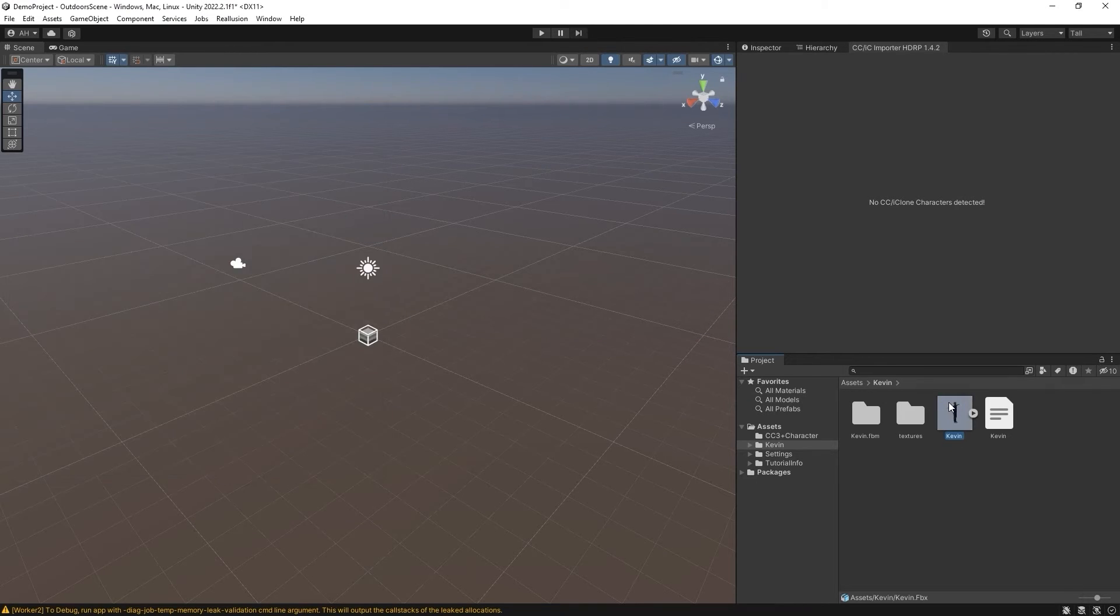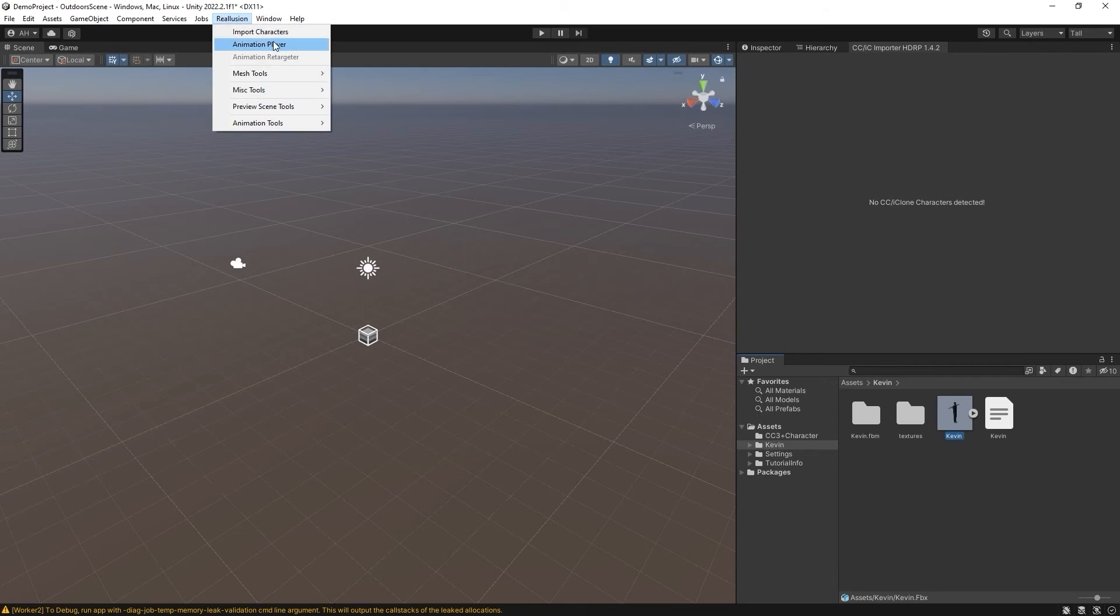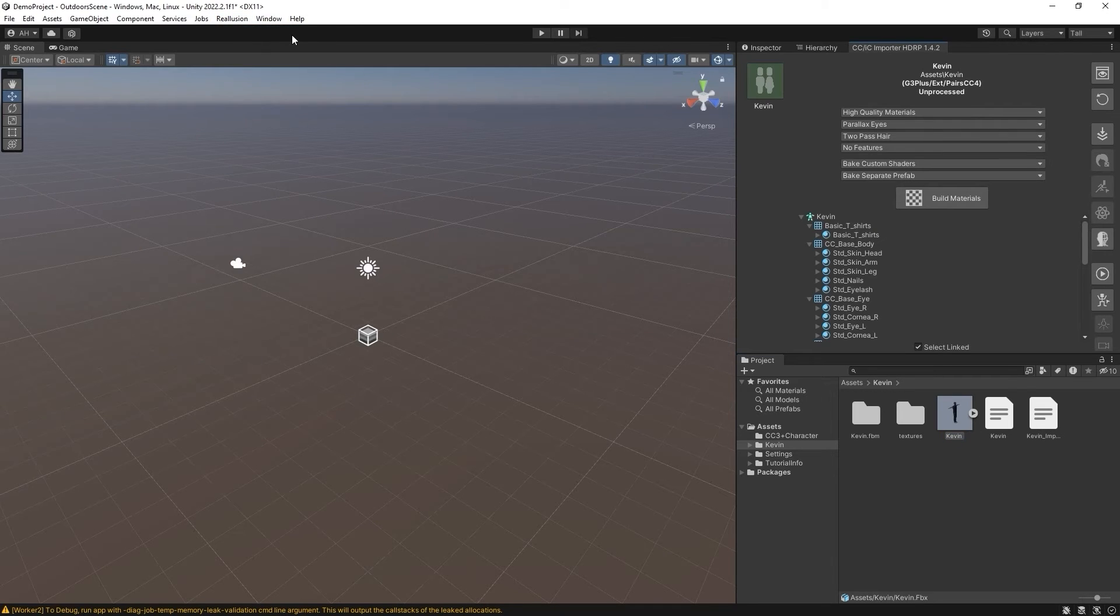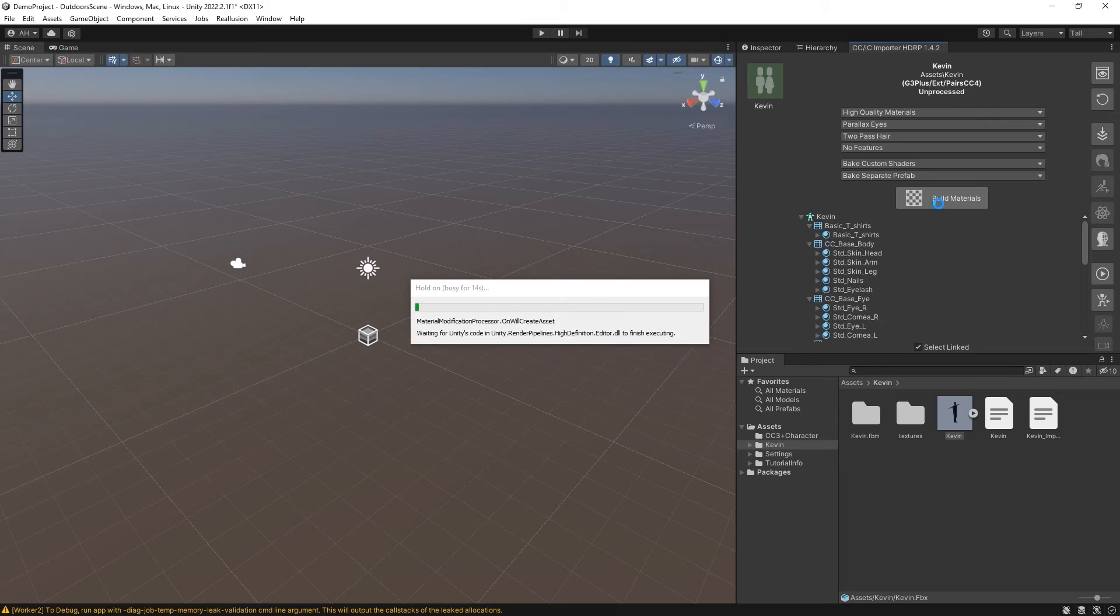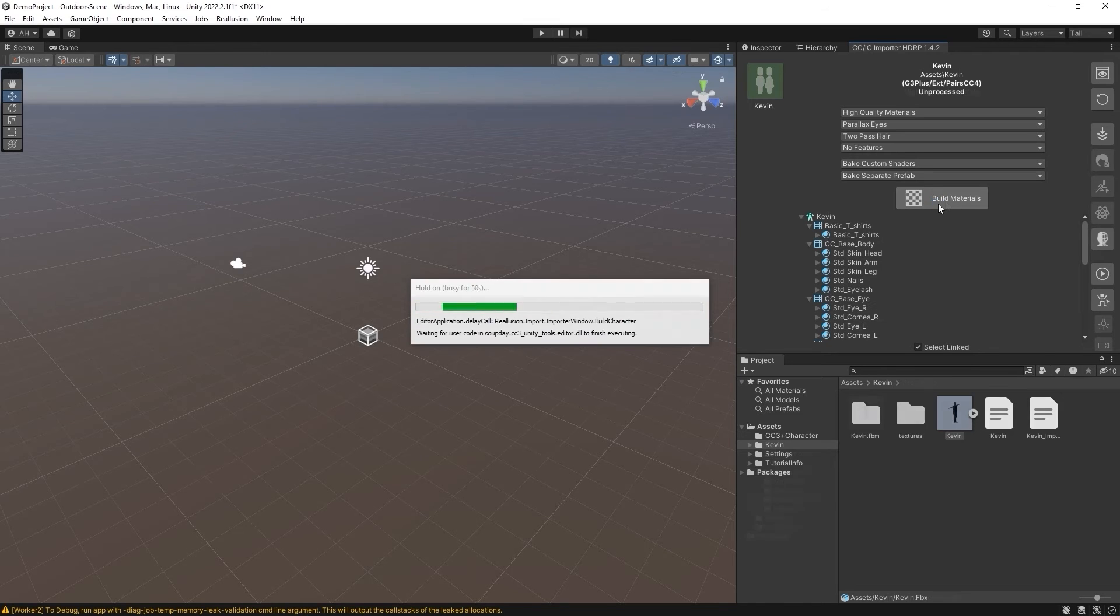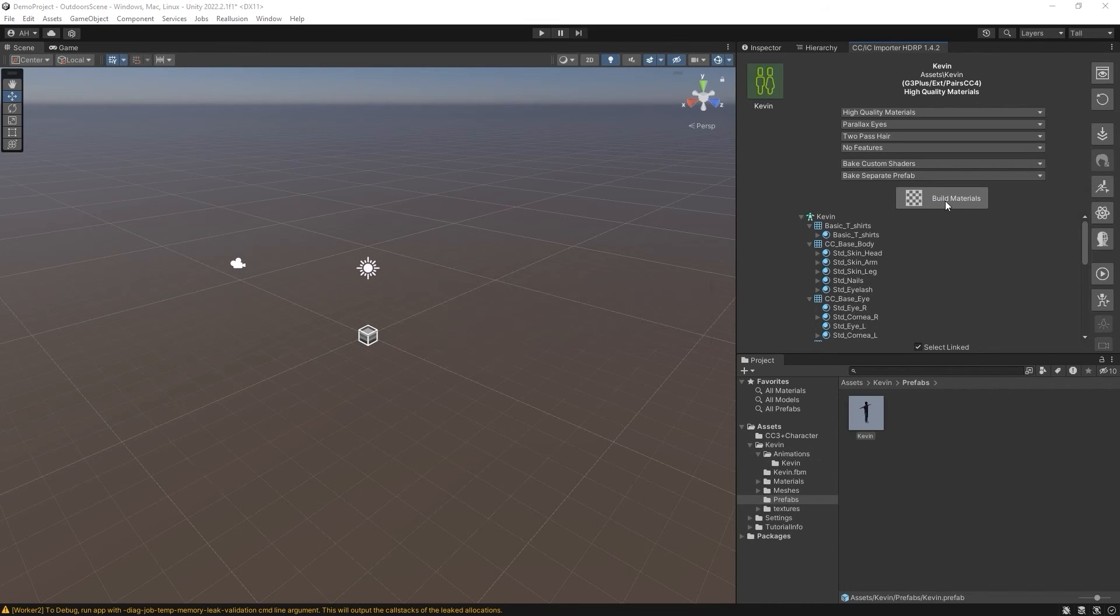Now if I reload Import Characters, it will detect this new character and there are several material options. In this case, I'm just going to use the default settings and click on Build Materials. After that's finished, you'll see the icon on the top left will now have a highlighted green outline indicating that the material build has been successful.